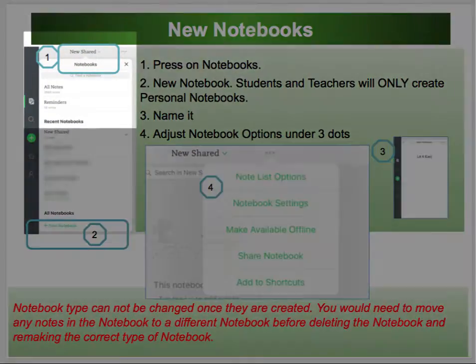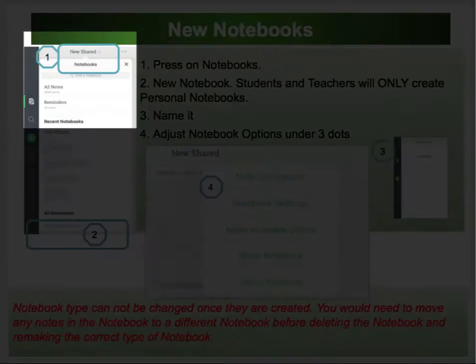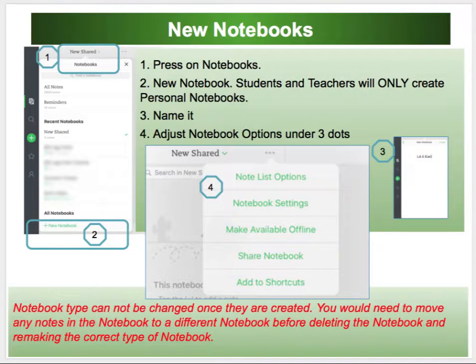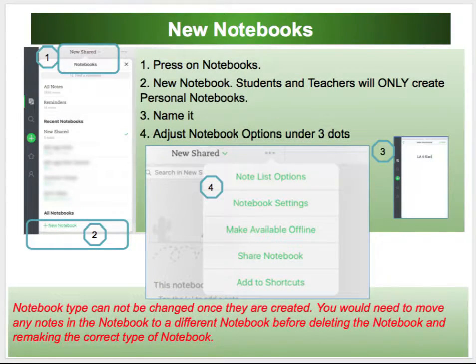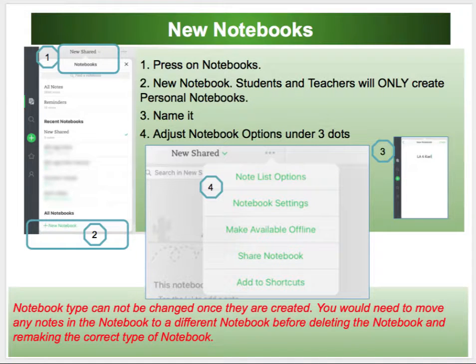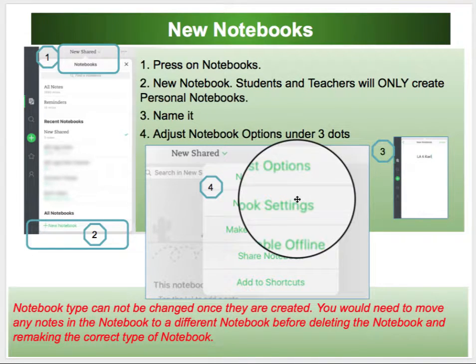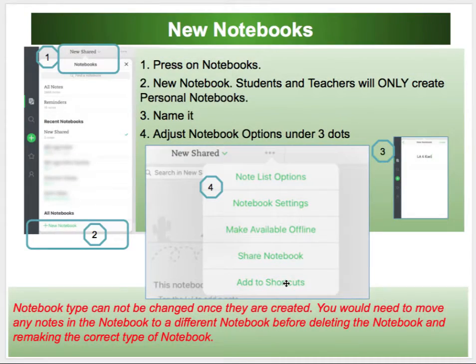New notebooks are created when you see your list of notebooks as displayed in number one. Press on the notebooks and at the very bottom, number two, is where you can create a new notebook. You always want to give it a name that makes sense. You can adjust the notebook options under the three dots as outlined in screenshot number four. If you add a notebook to your shortcuts, it will be listed under shortcuts and will be very easy to find.